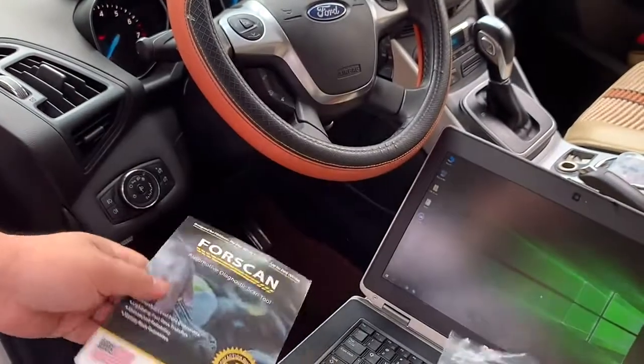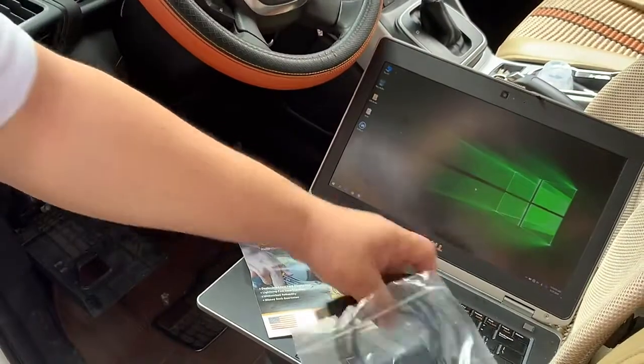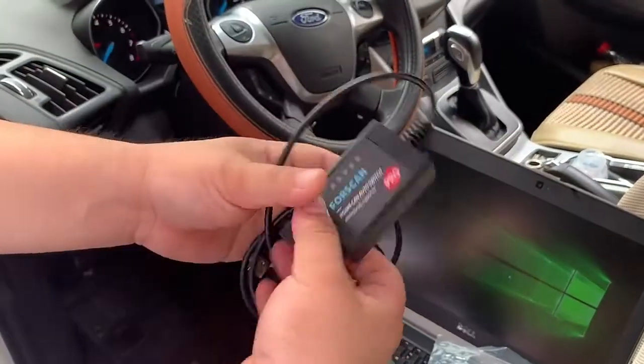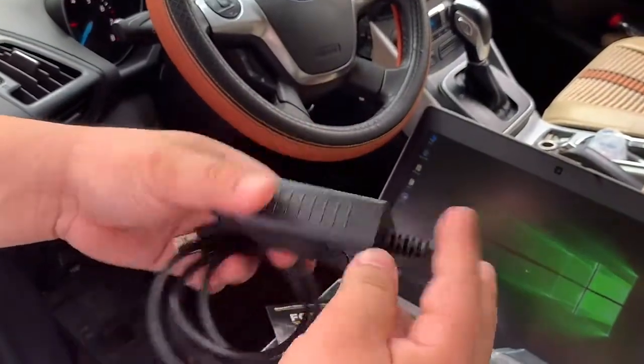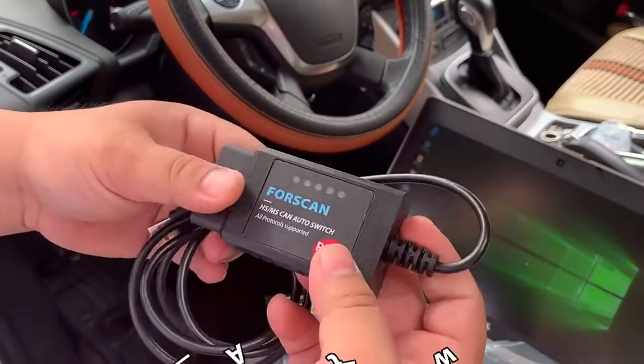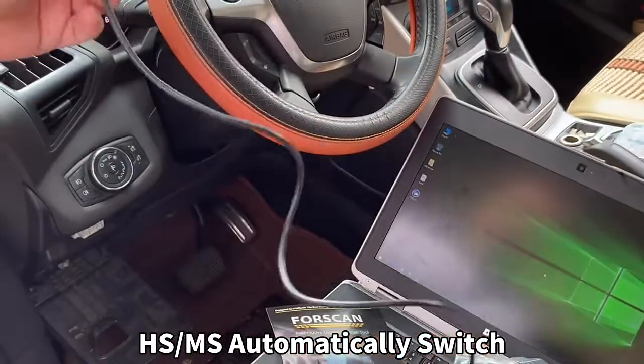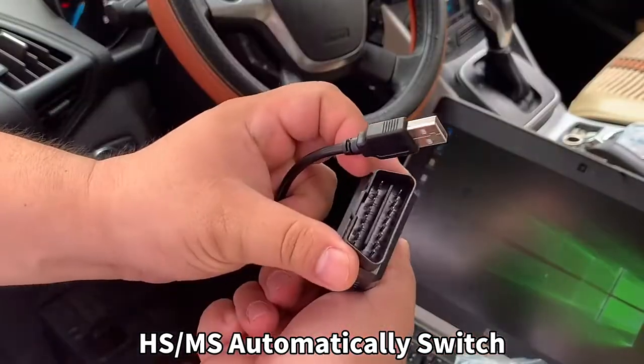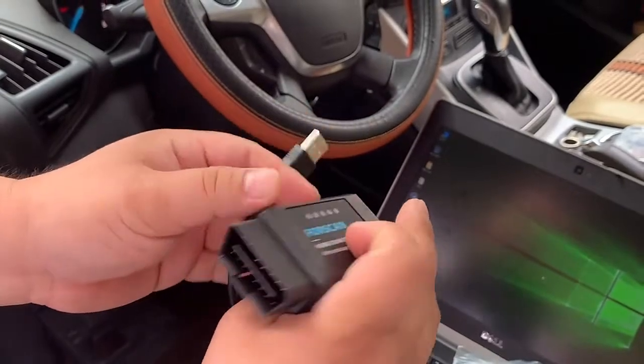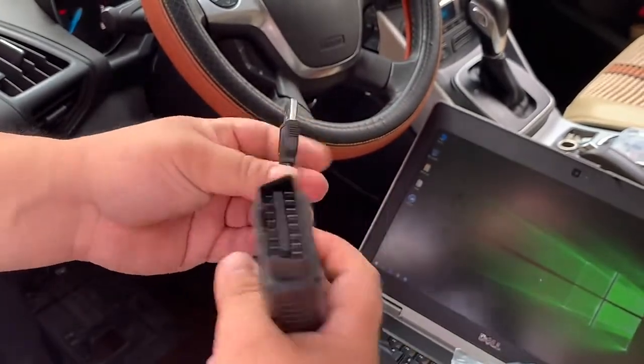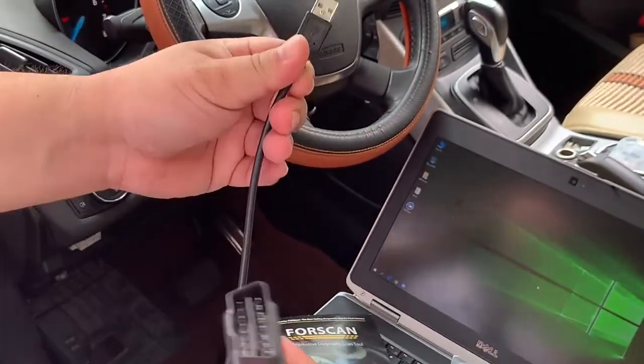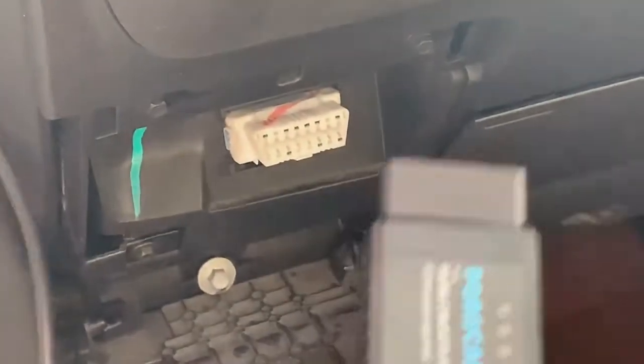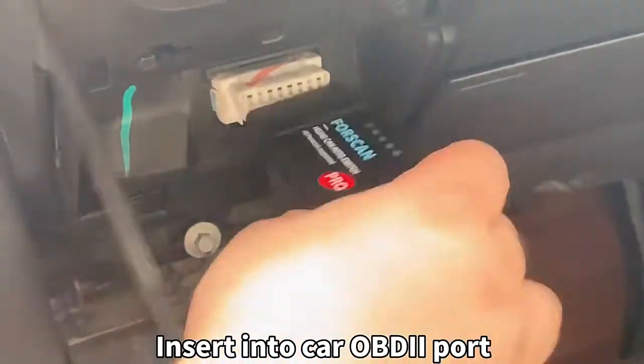Here's the hardware device. You can see this device without the HS or MS switcher, and this OBD2 16 pins connector with an LED. Here is the USB cable. Now we connect to the OBD2 port here.